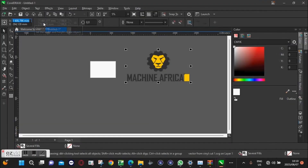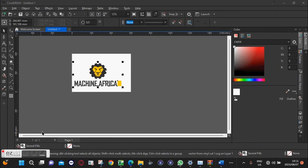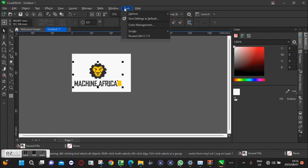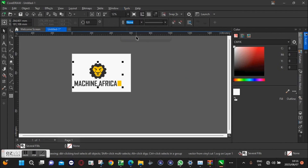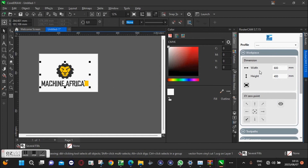We're going to import our logo into CorelDRAW software. Once we are done with that, we're going to enable our RouterCamp plugin, which is the software we'll use to generate the G-code for our file.